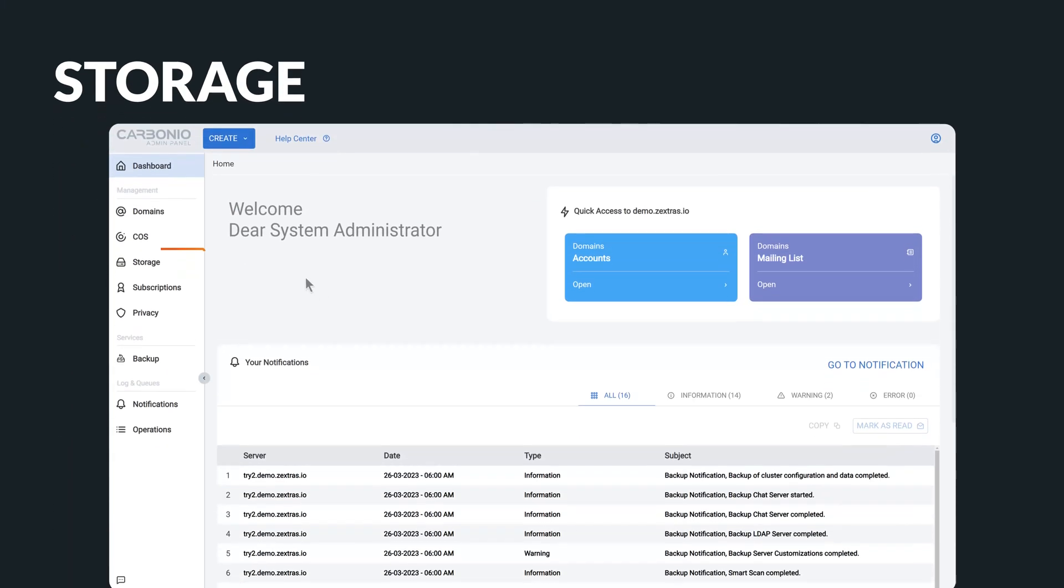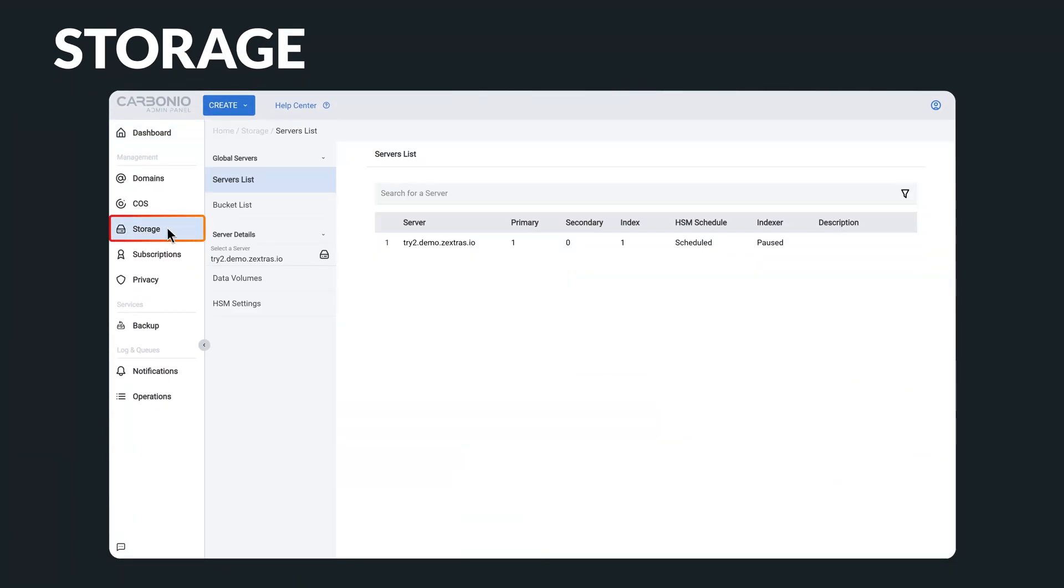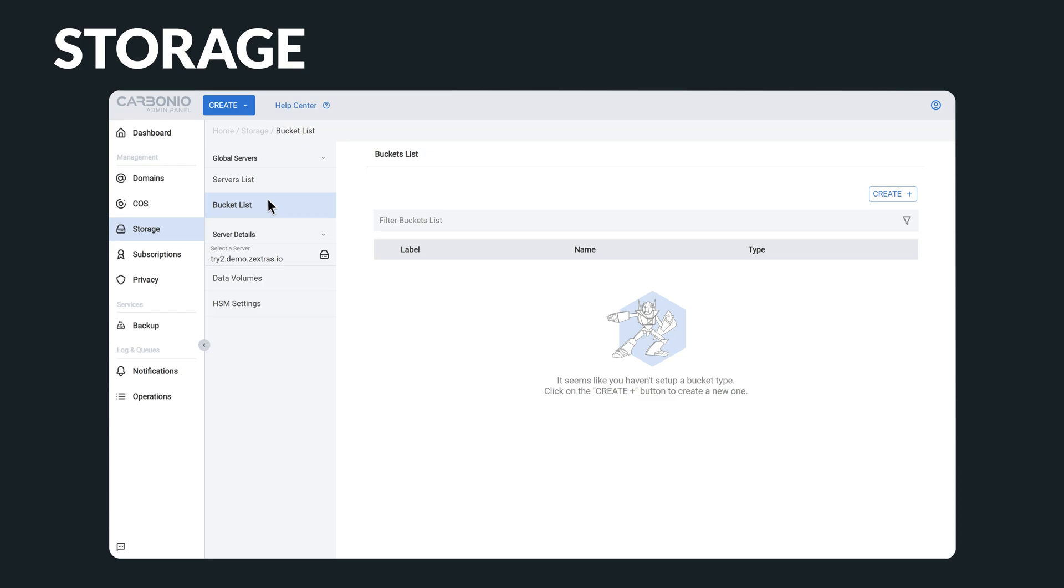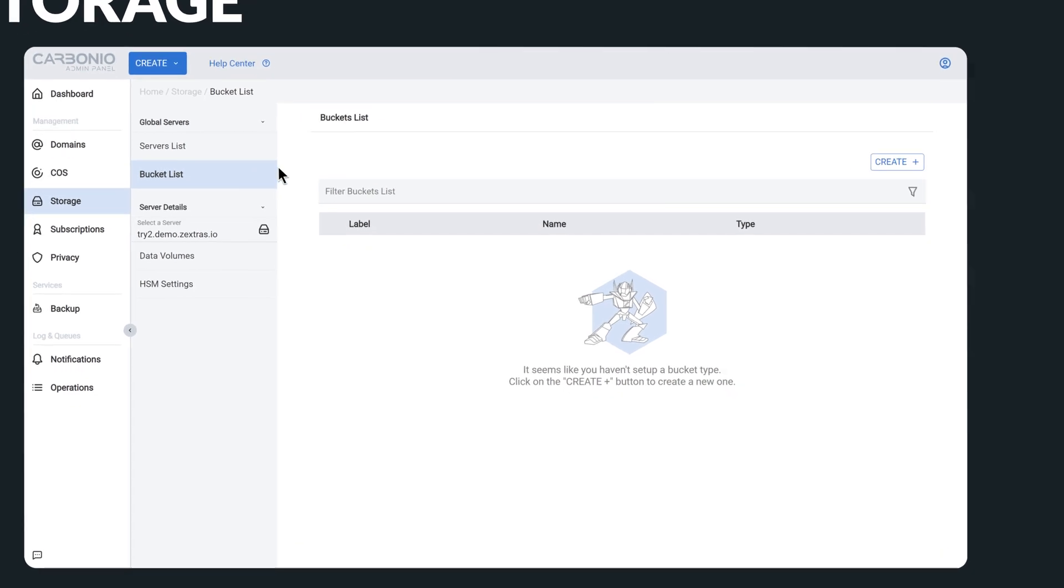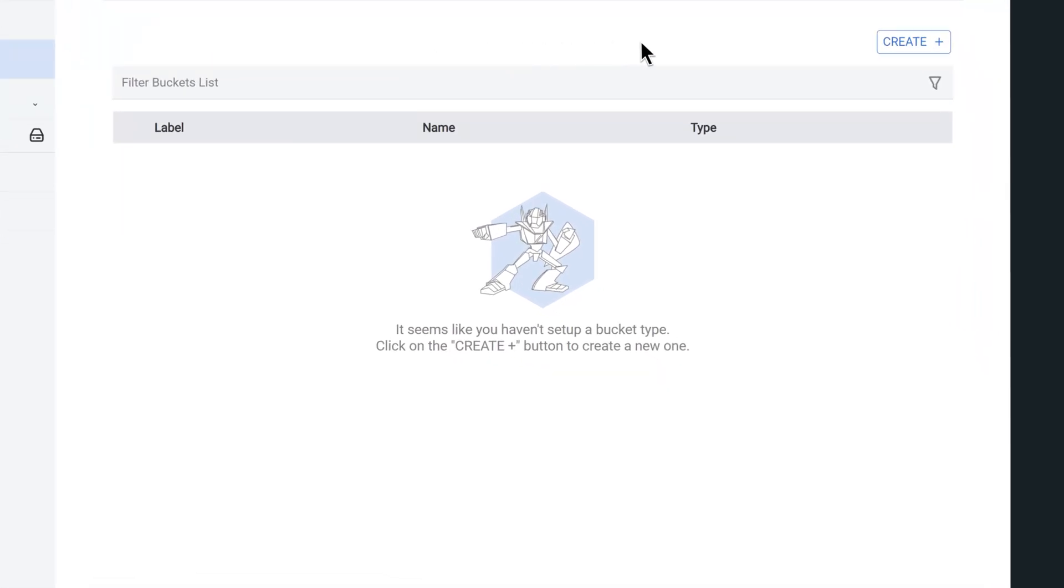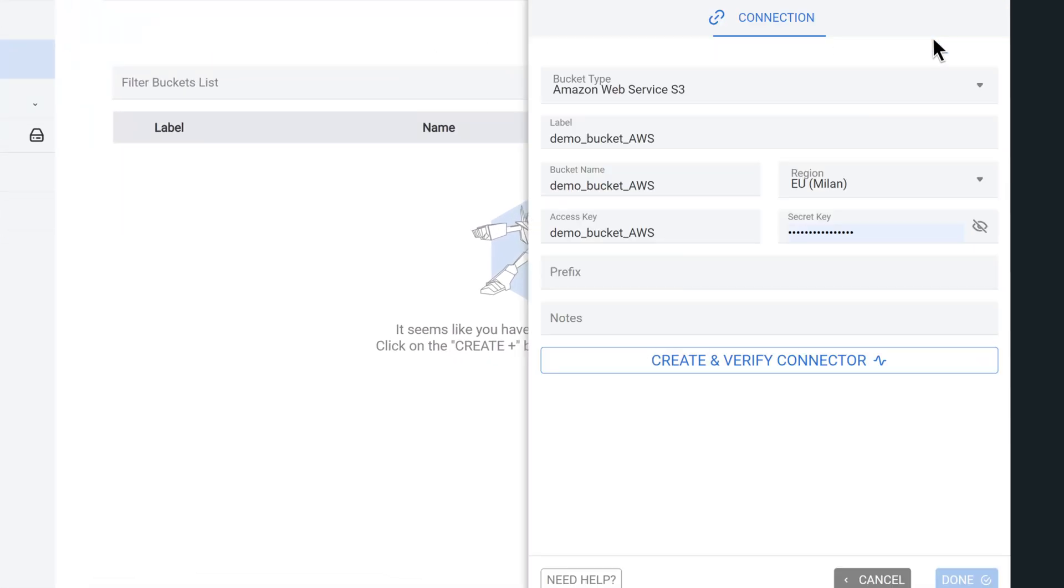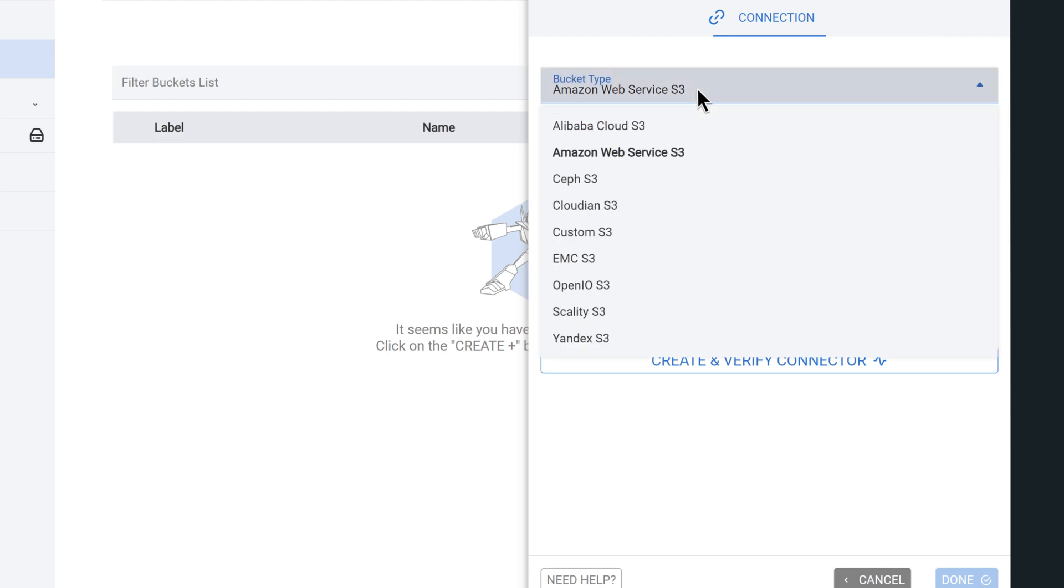Proceeding to the next section, Carbonio's admin console offers a dedicated component for server storage management, which is particularly useful for multi-server environments and object storage configurations. This convenient tool enables you to easily create an object storage bucket using any bucket type, such as Amazon Web Service S3, Scality, or any other S3-compatible storage type.